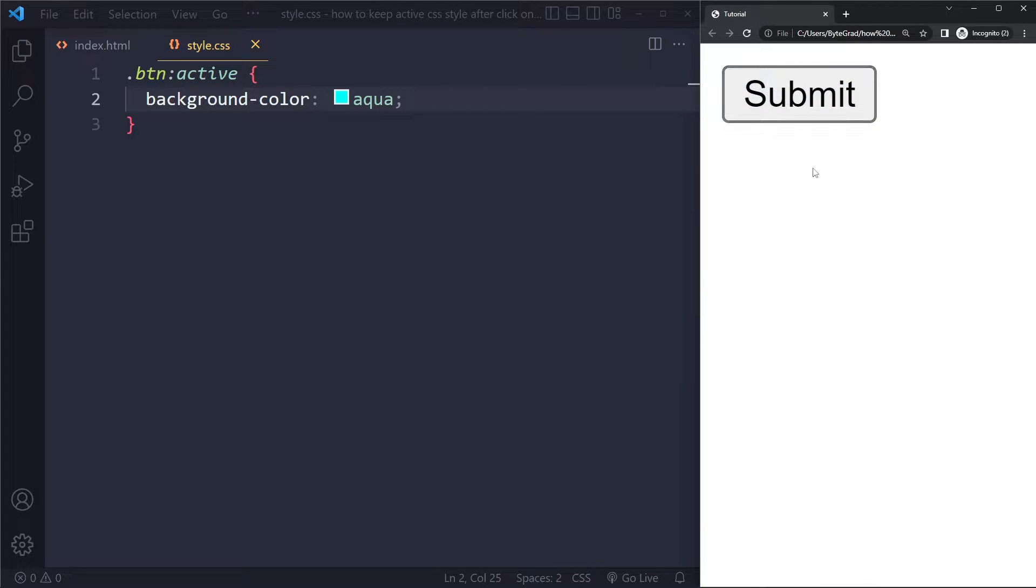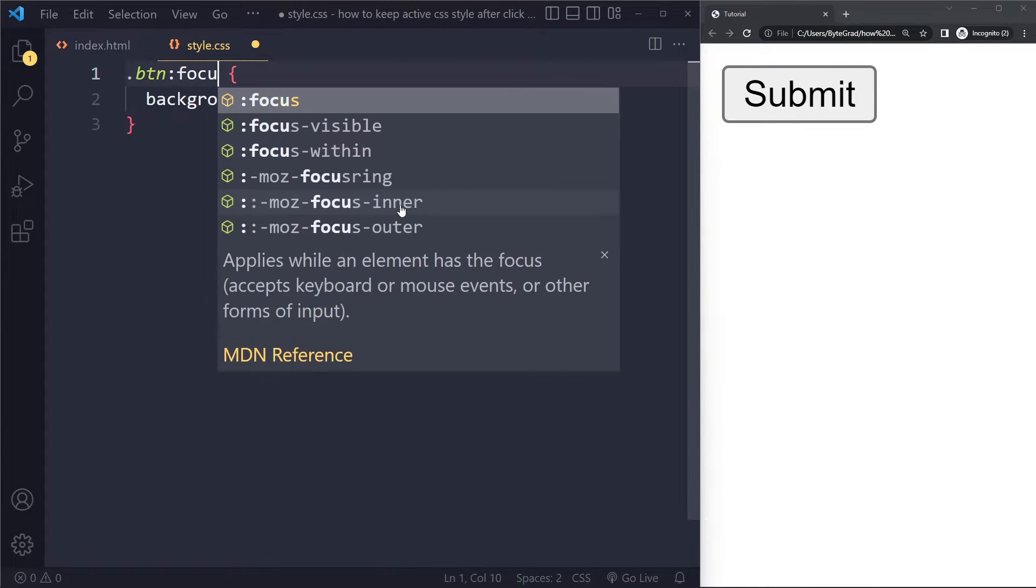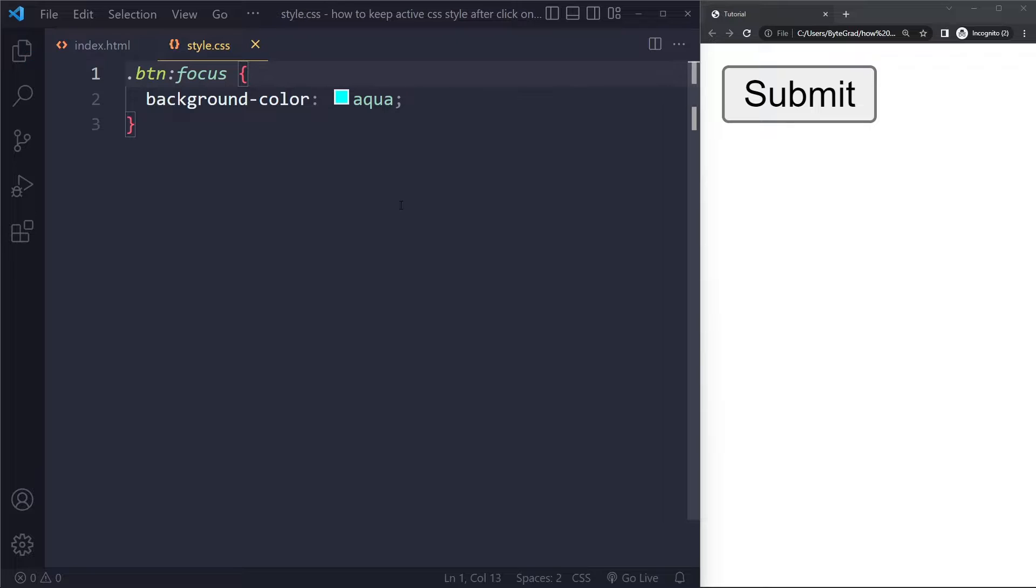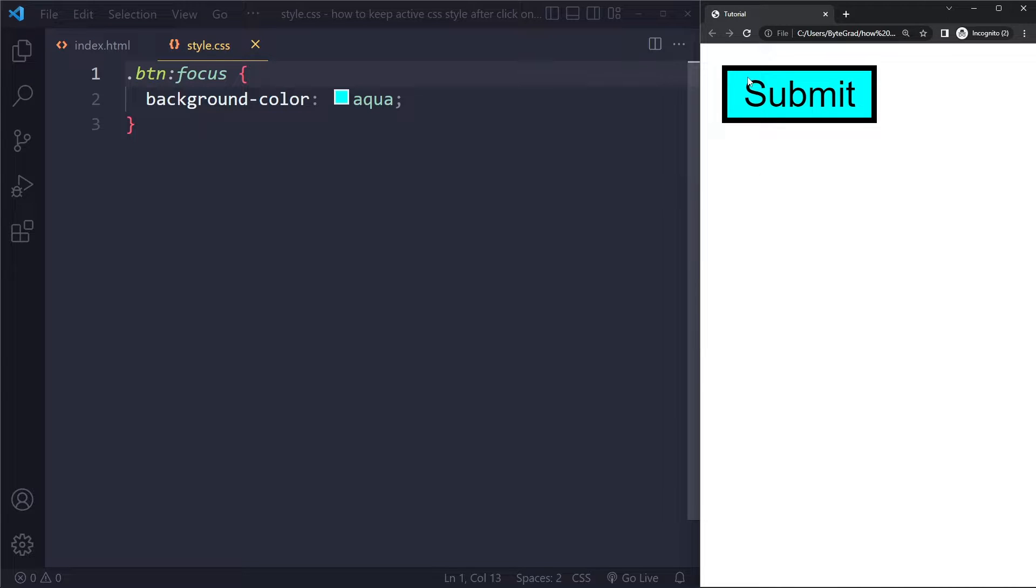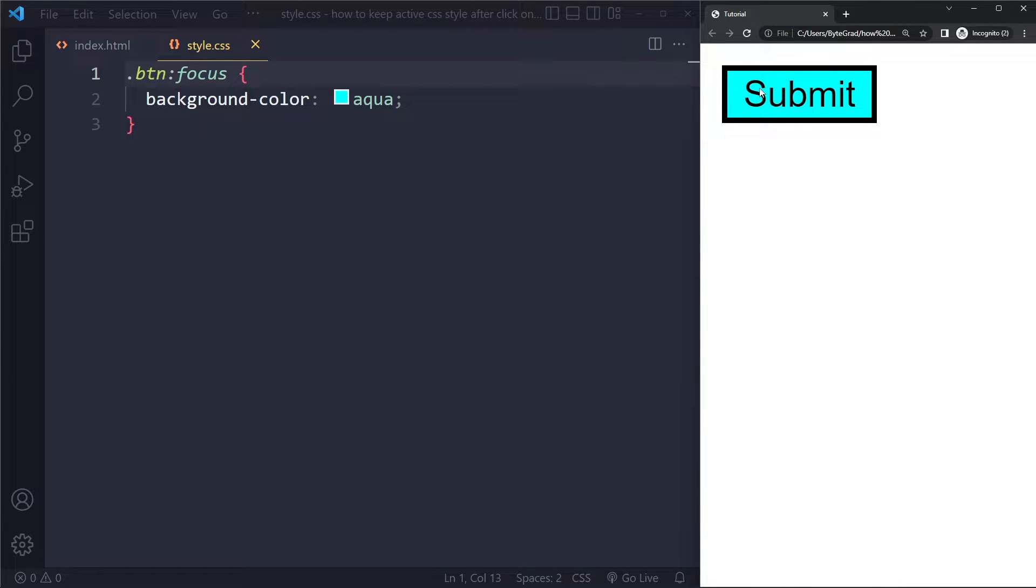But we also want to keep it after we have stopped pressing it. So there is another pseudo class called focus, which may be more suitable for you in that case. So then the element that is currently focused, you only have to click once and you can let go. And then this element is focused, and it will apply the styles here. Now, the downside of this one is that when another element becomes focused, this one loses the focus. So only one element at a time can be focused.